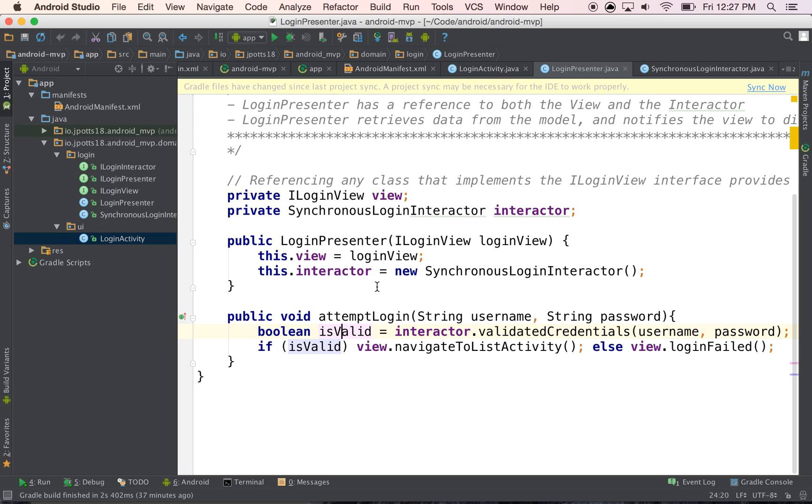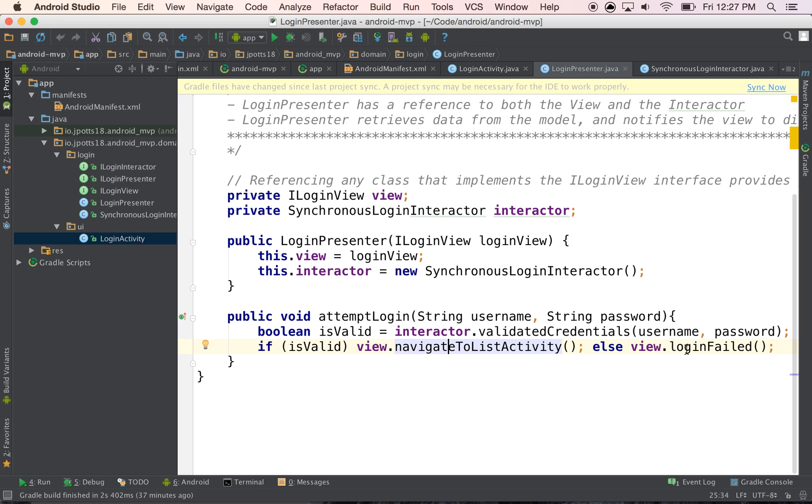then we call back on our view, which we have reference to from here, and we say navigate to the list activity, else we're going to call login failed.